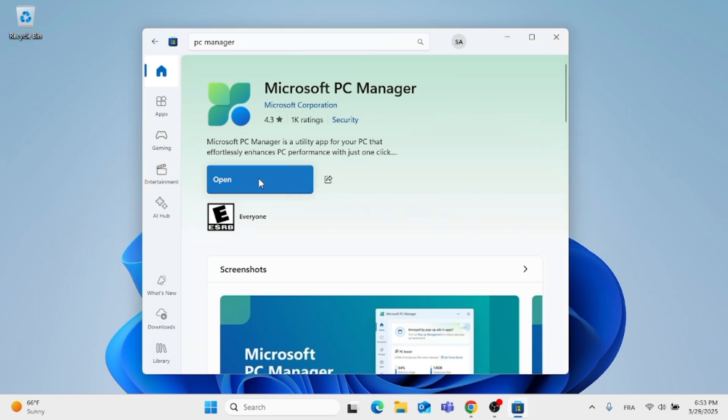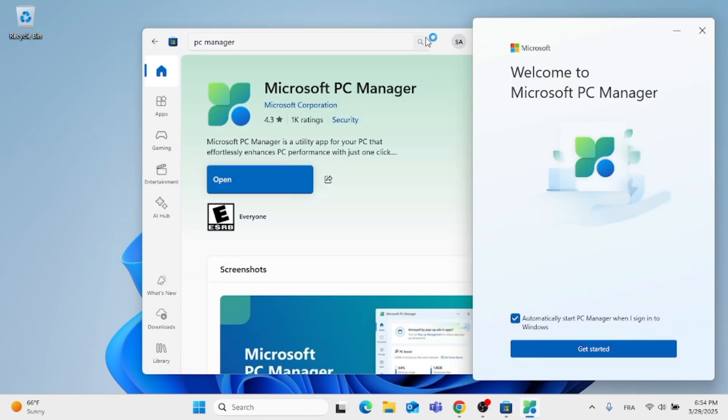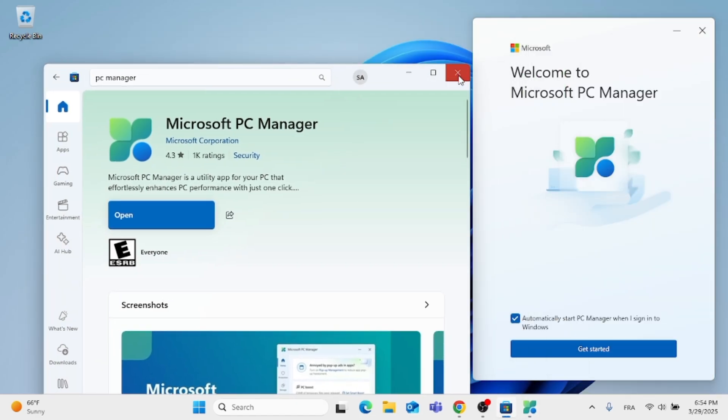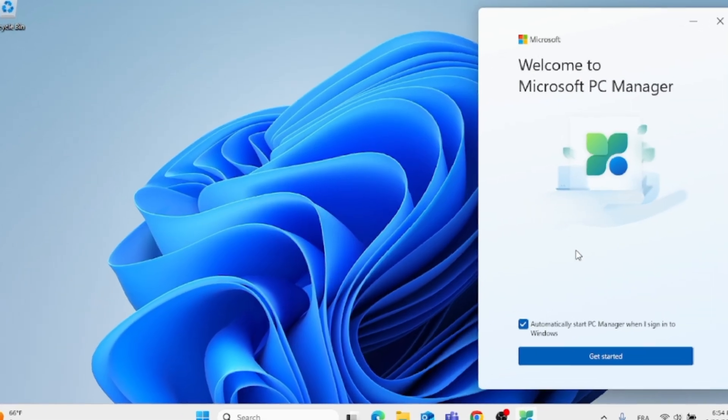Go ahead, open the app, and click on Open. This is the app interface, as you can see. Click on Get Started.